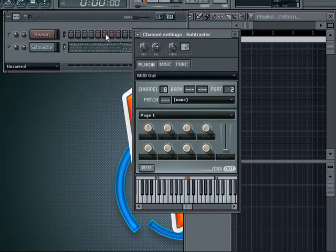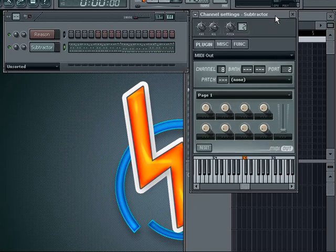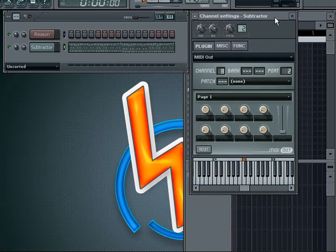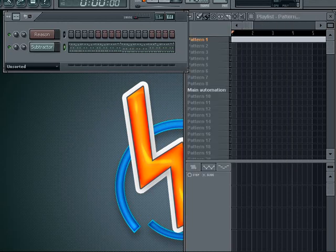I have here a basic setup. If you don't know how to make this setup, you can watch tutorials on how to rewire Reason in FL Studio. I have a melody here that I made for a song, and I will play it and then I will create those automation clips and you will see how it sounds.